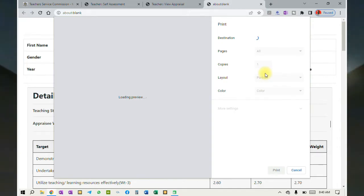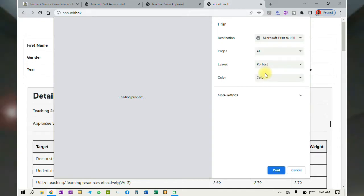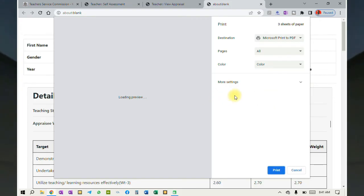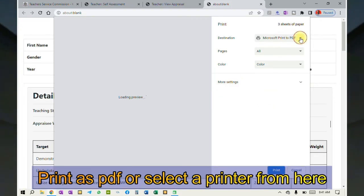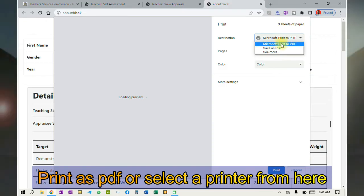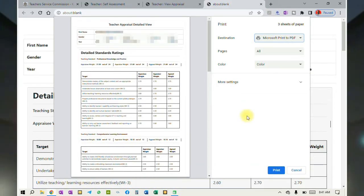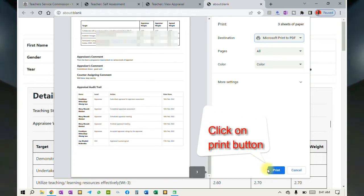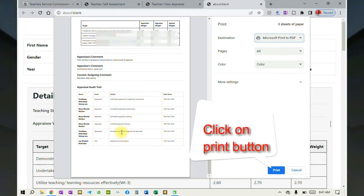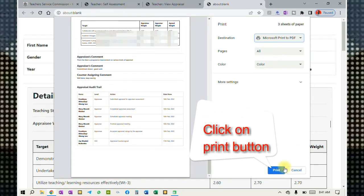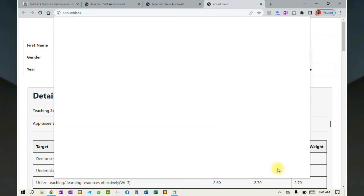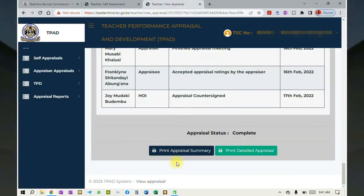The page preview will load. From here you can print as a PDF, or click to select the printer if you are connected to one. I'll click on the print button to print my appraisal as a PDF.